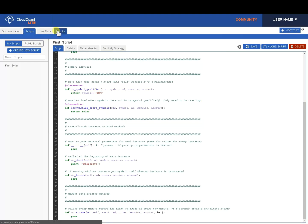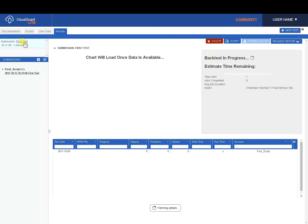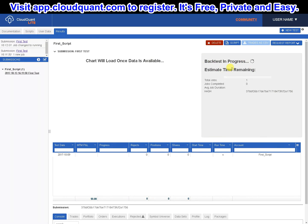Now we need to go to the Results tab to see that backtest. We can see we've got one test running, 1611. Click on that. Chart will load once the data is available. Backtest in progress.